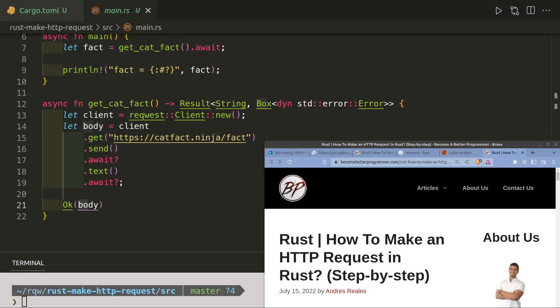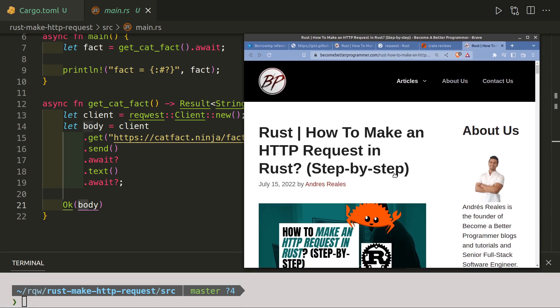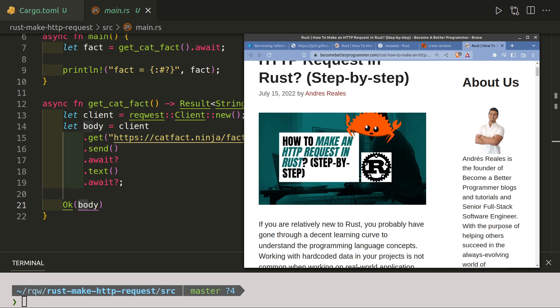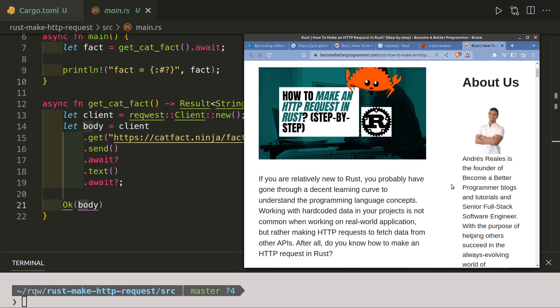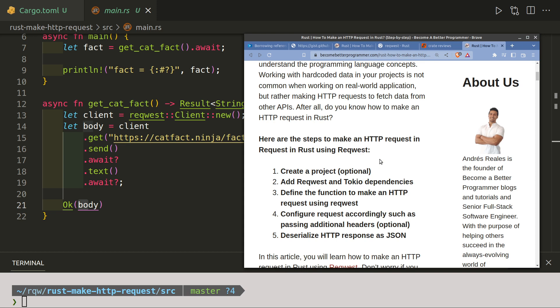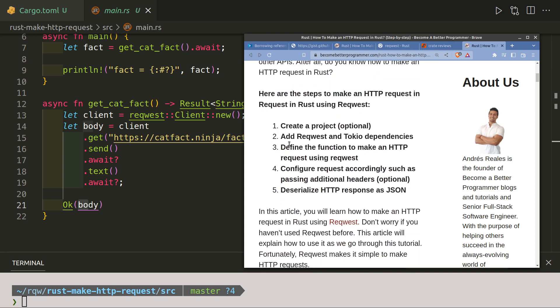Hello everybody, today we are going to make an HTTP request in Rust. How are we going to do it? Well, first thing is we're going to refer to this article here by Andres Realis at becomebetterprogrammer.com.